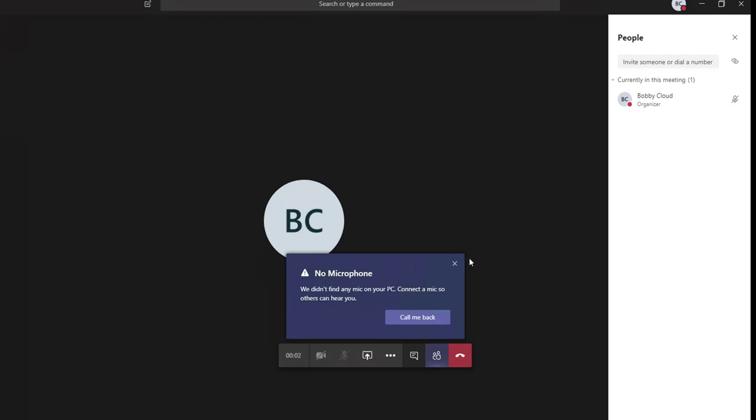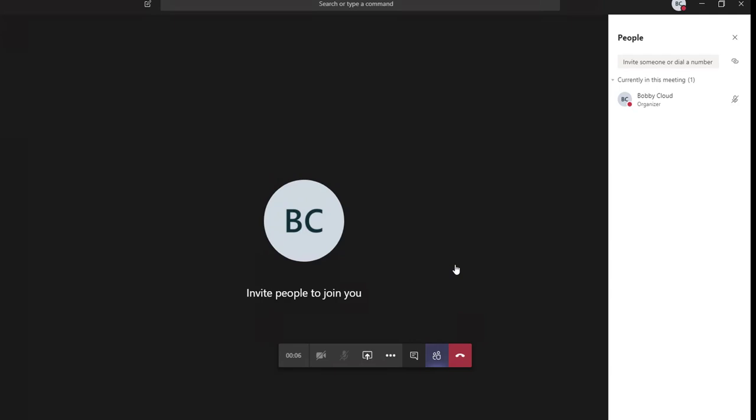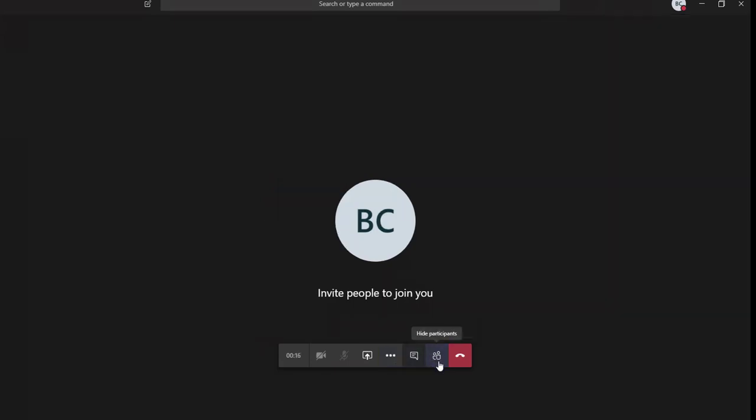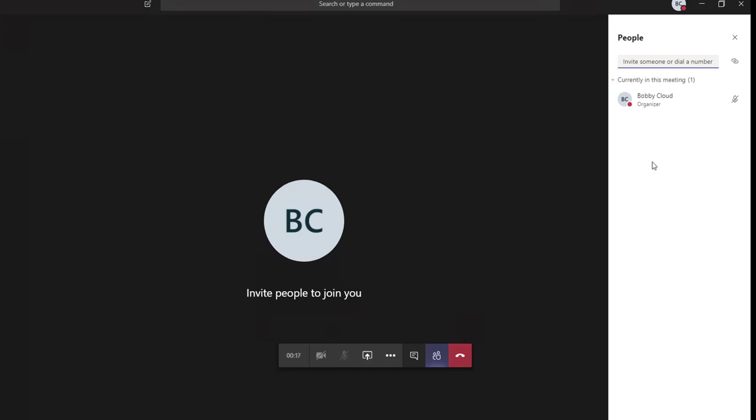There's no microphone, that's not a problem. You can invite people to join the meeting. Let's go to More Actions, click on Participants, and where you see Invite Someone, just enter their name. Let's say I want to invite Chris.